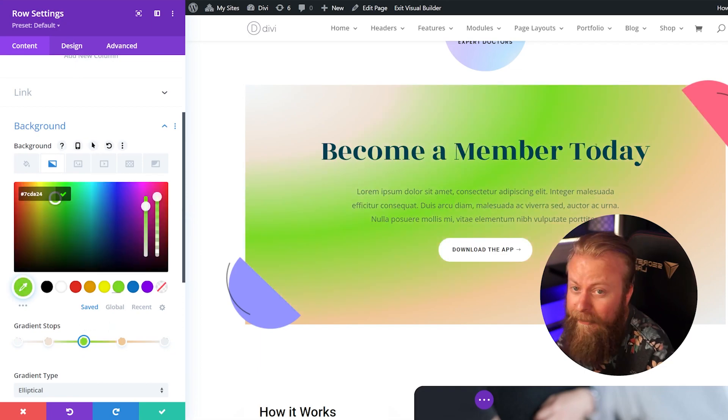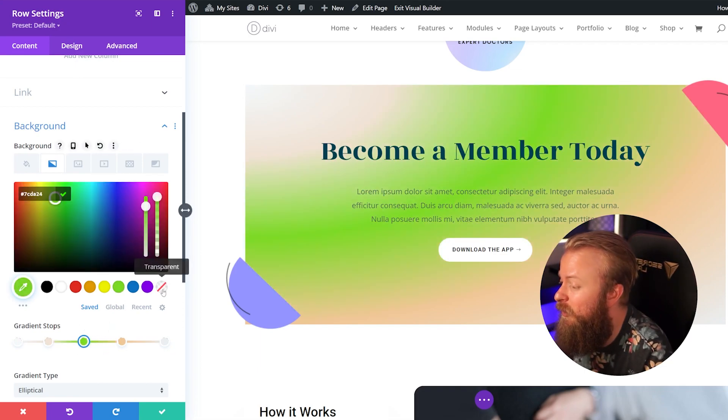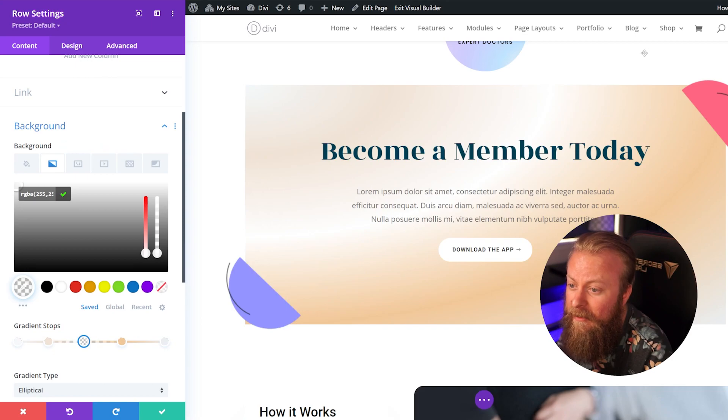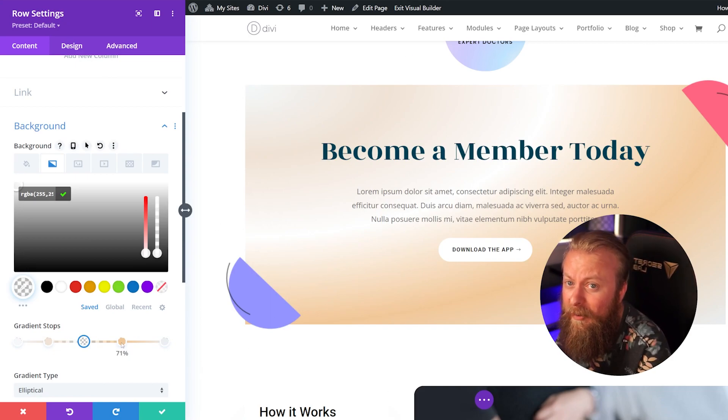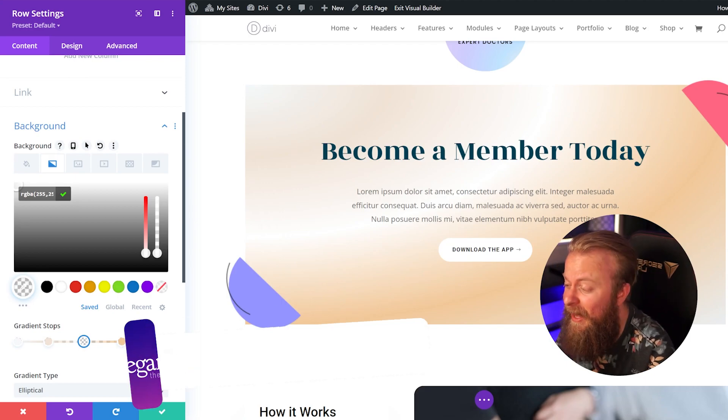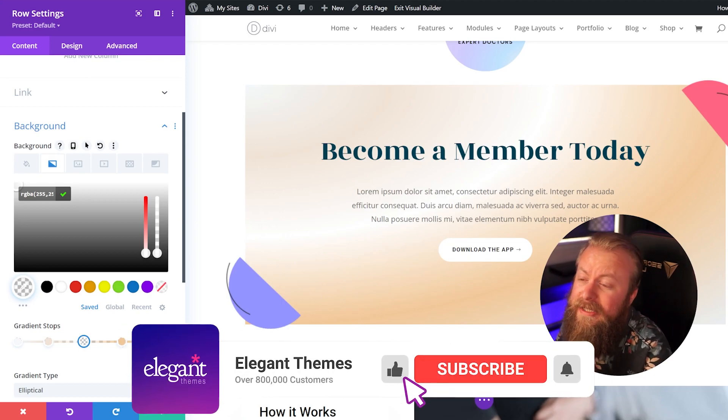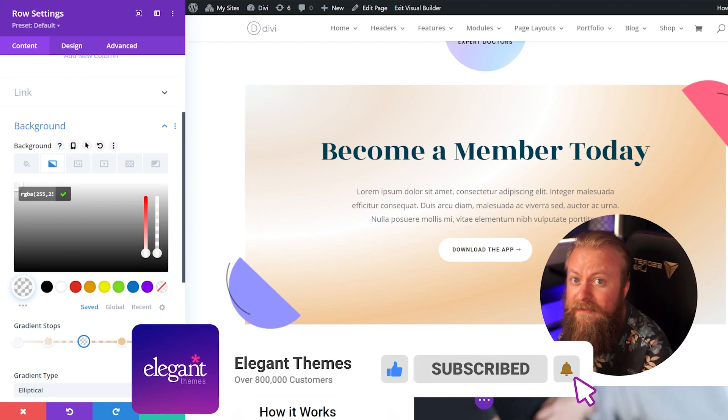Divi's gradient builder is very powerful and allows you to build any custom gradients that you want. So if you wanted to change this here to green, you absolutely could. You can change it to any color, you can even use transparencies if you have background effects as well. It opens up the door to a lot of possibilities when you're using background gradients.